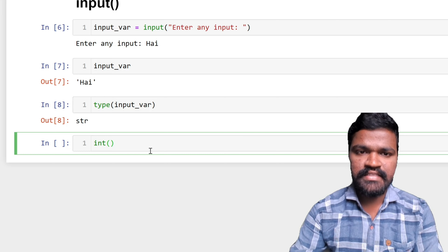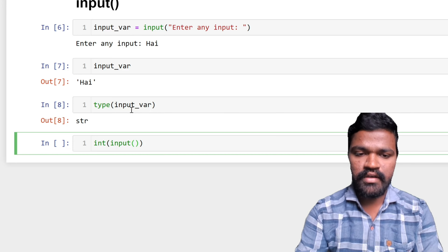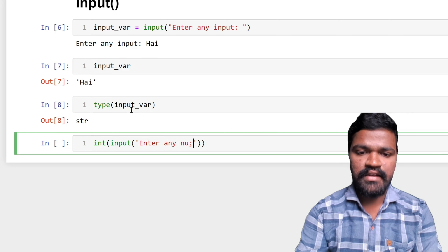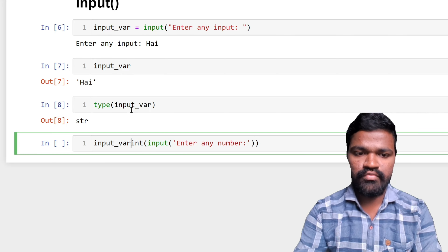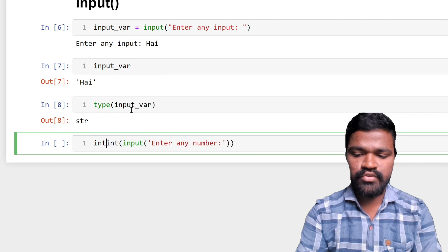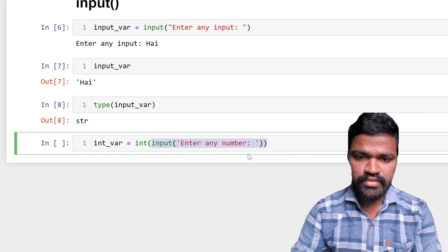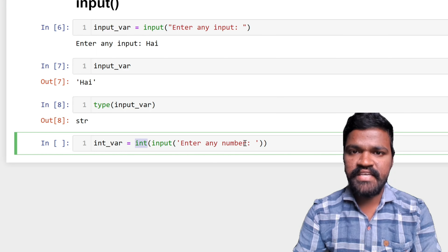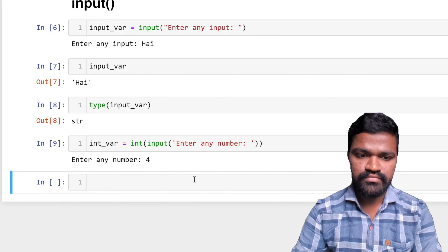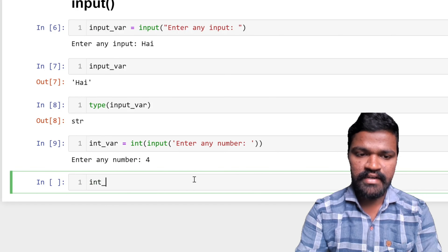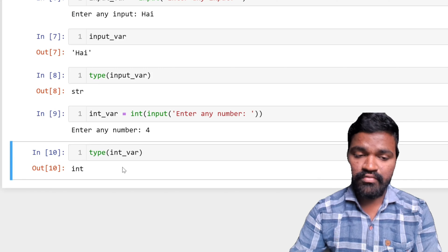I will pass the input() to int(), asking the user to 'enter any number'. I will store this in my 'int_variable' instead of the input variable. By passing the input to int(), the string type is converted into int. I am giving 4, and if I check the type of this variable, I can see it is of integer type after converting from string.